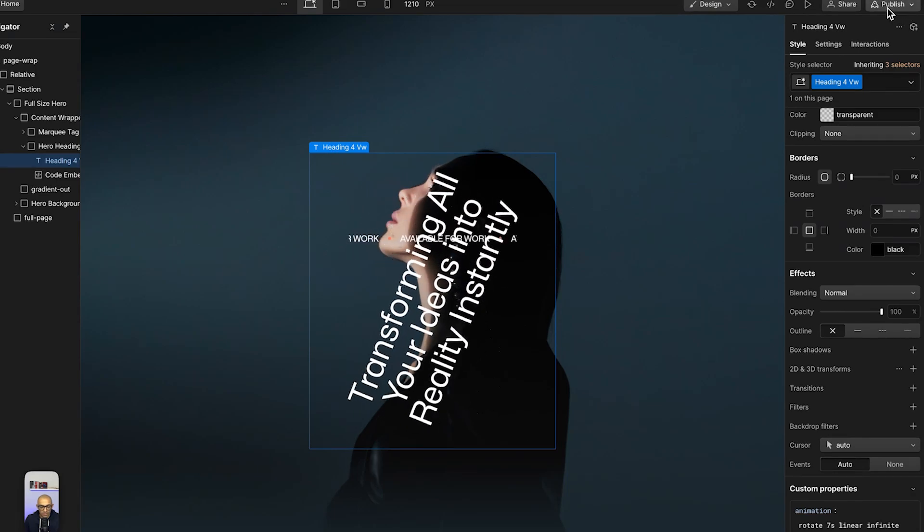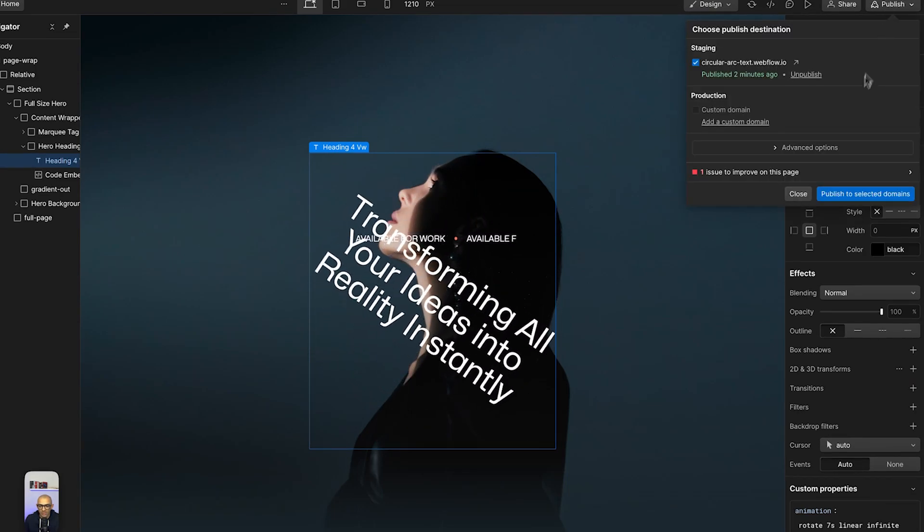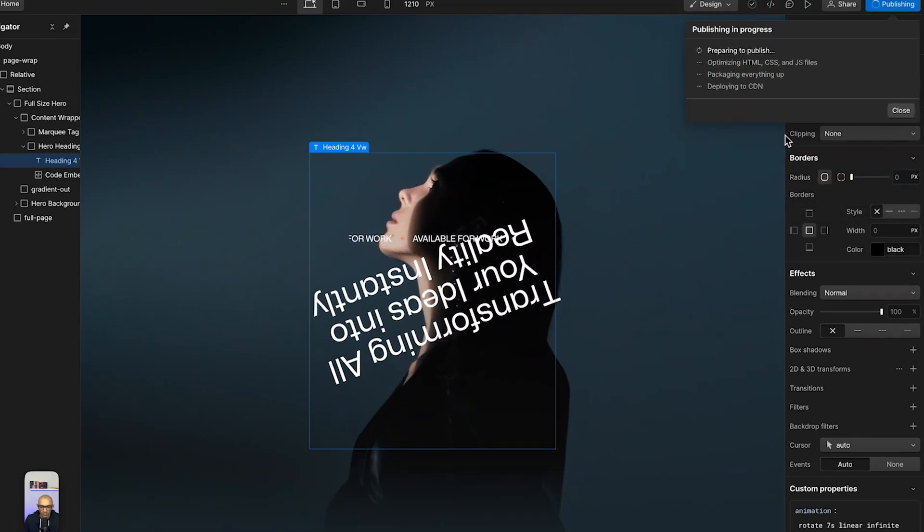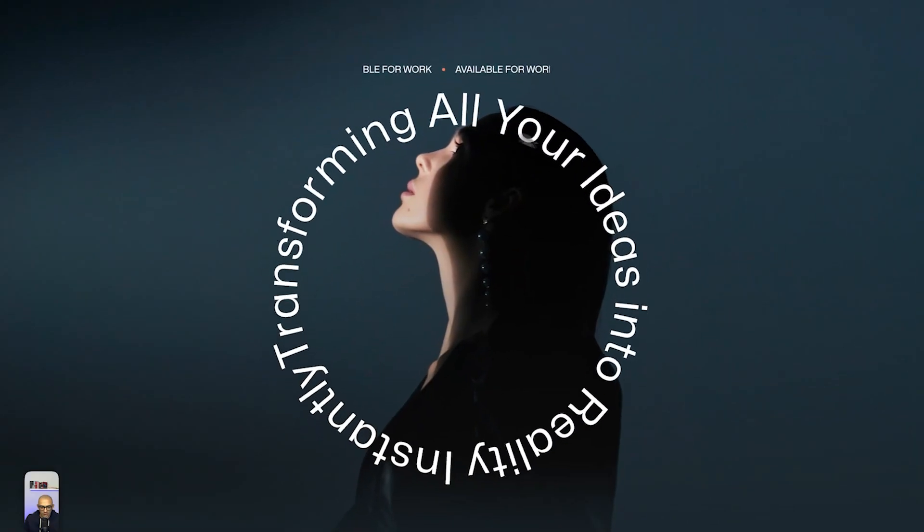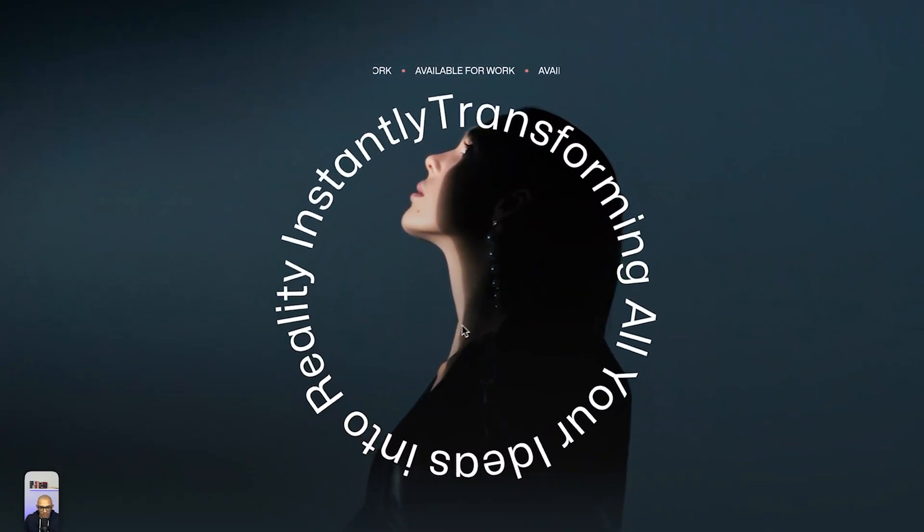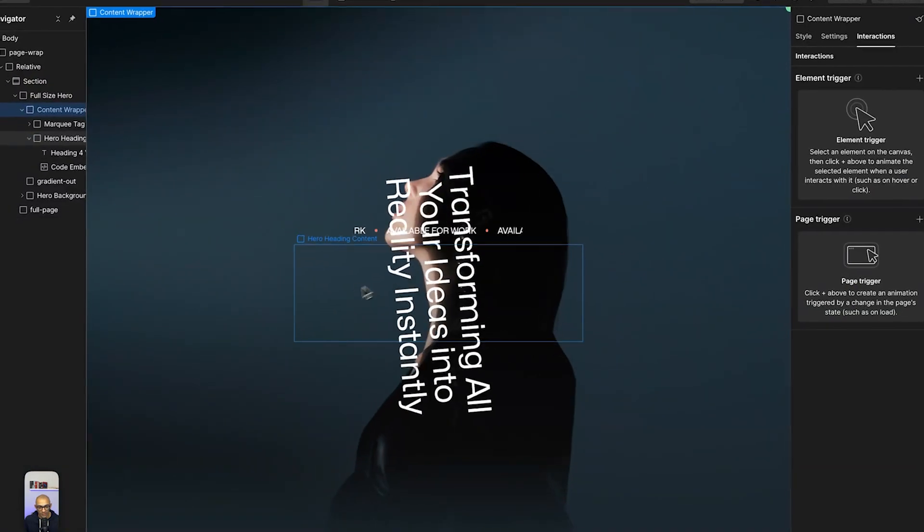But if we publish and then go to the site, you can see that it has this circular animation form.